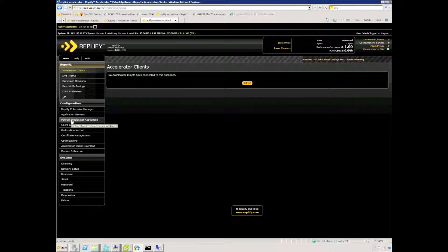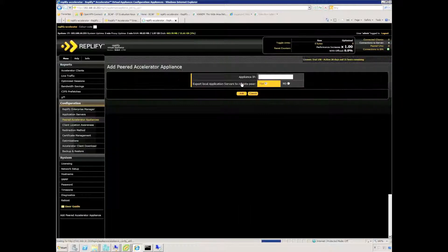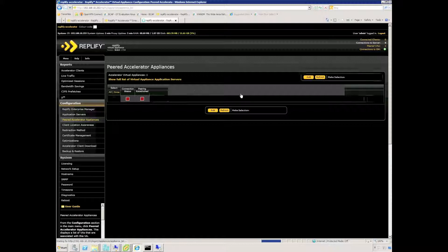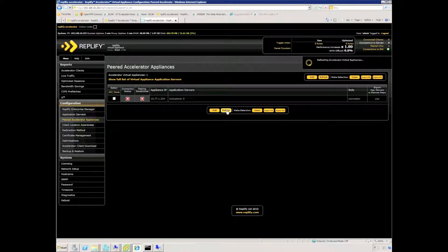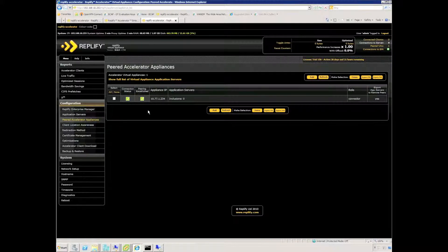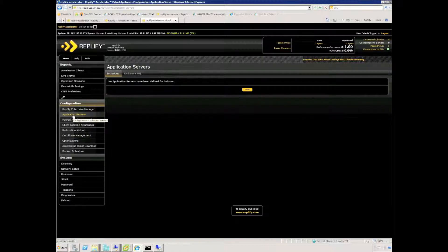The next thing to configure is peering between Replify accelerators on the network. I use the peered accelerator appliances option from the menu and specify the IP address of another appliance I have in the network. You can now see that connection and peering has been established.